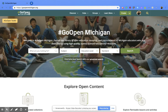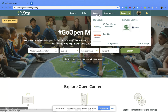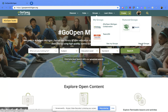Hi everyone! Today we're going to be talking about how to join a group within the Go Open Michigan webpage. On the home screen, go up to the top bar and click on the groups dropdown, then go to the right side and click on the link that says 'See All Groups'.